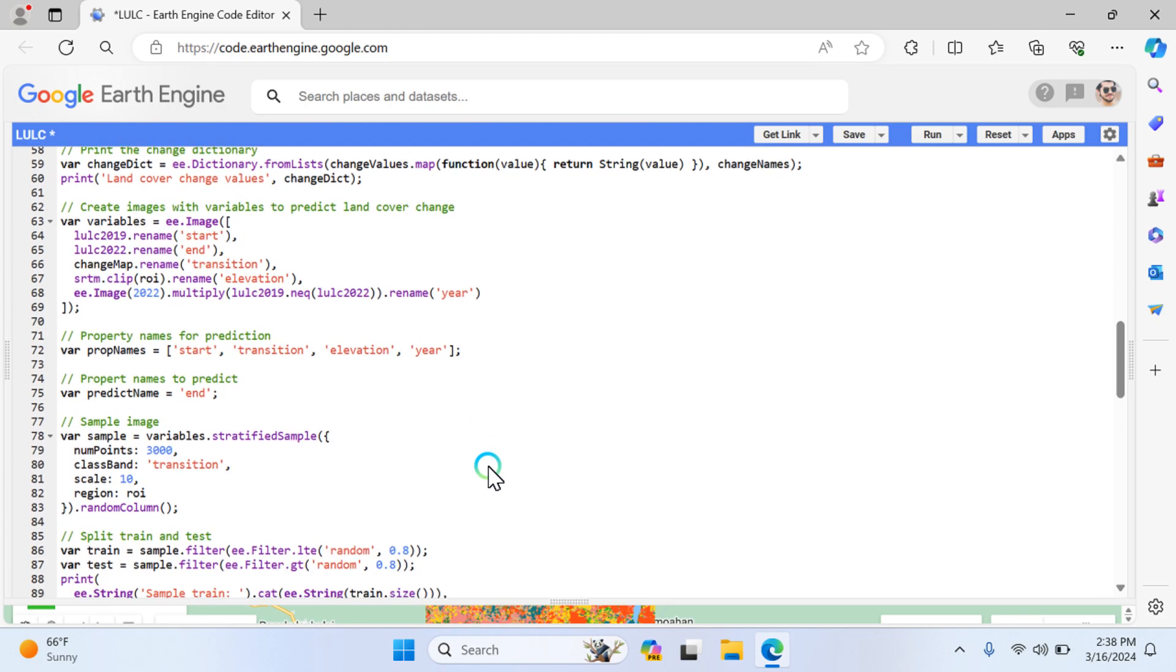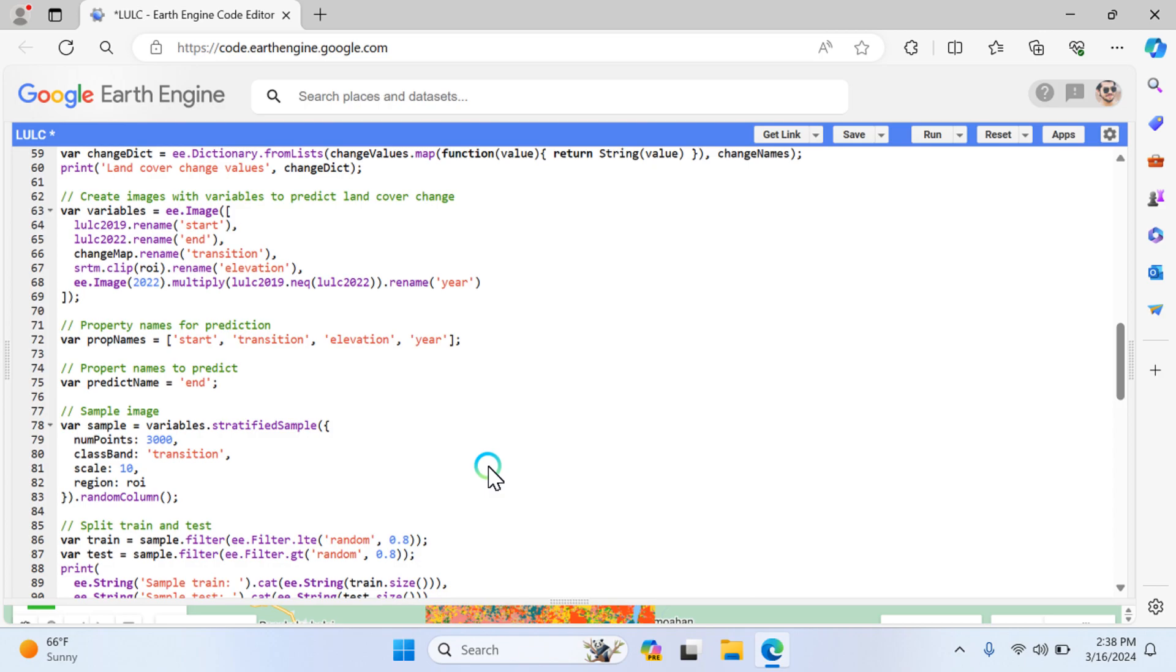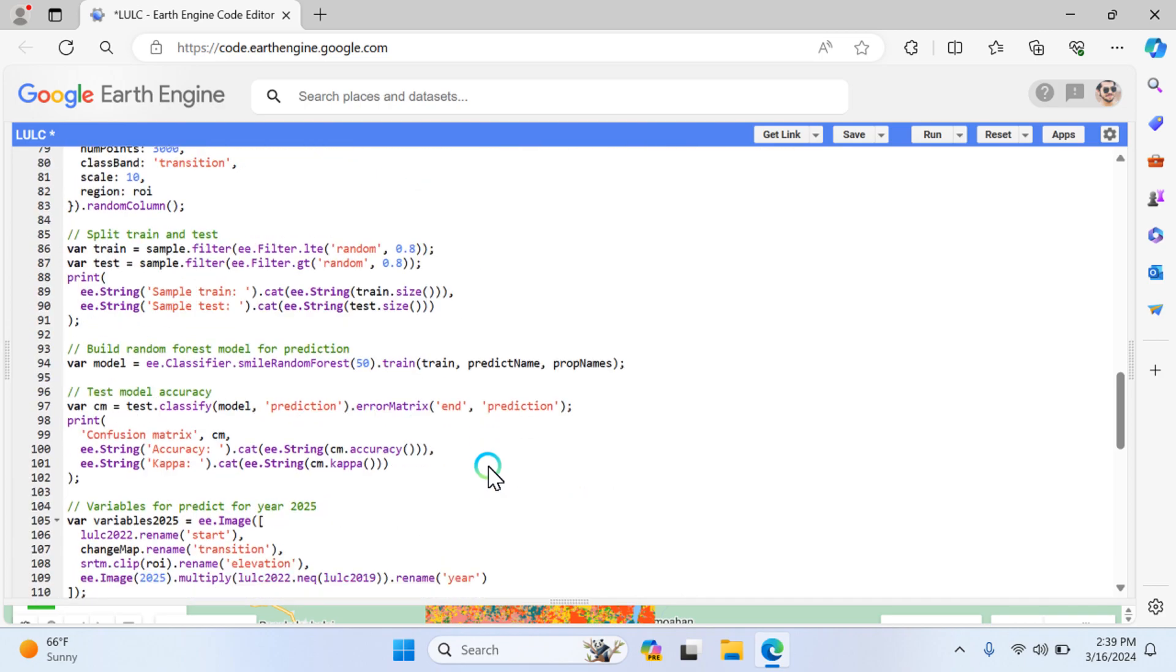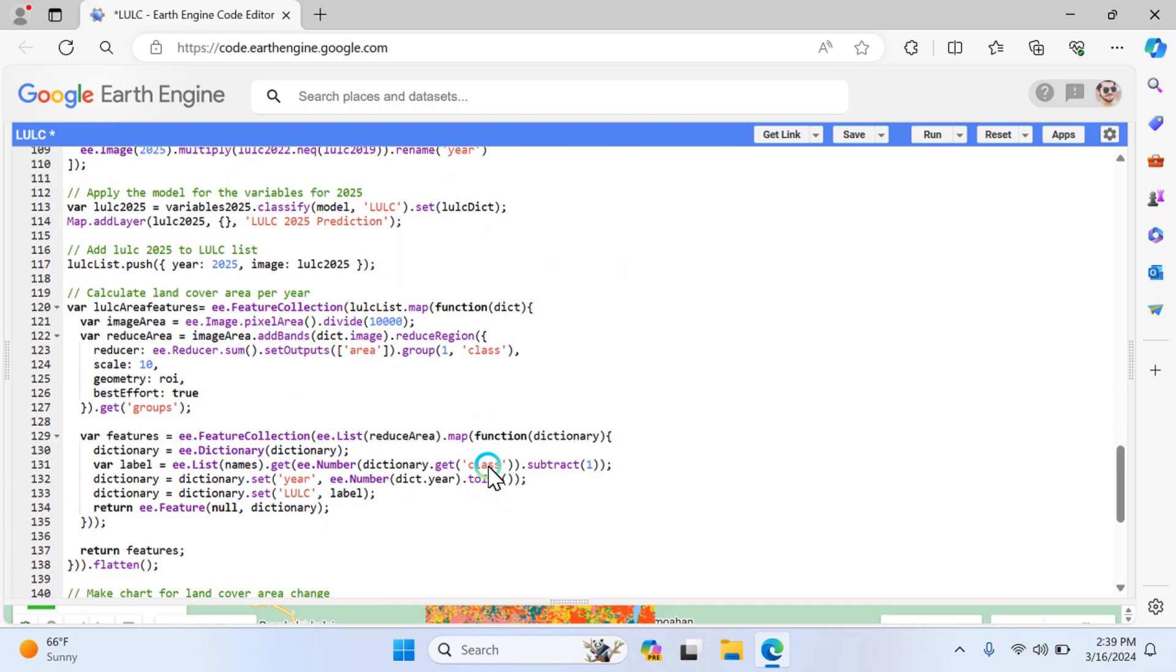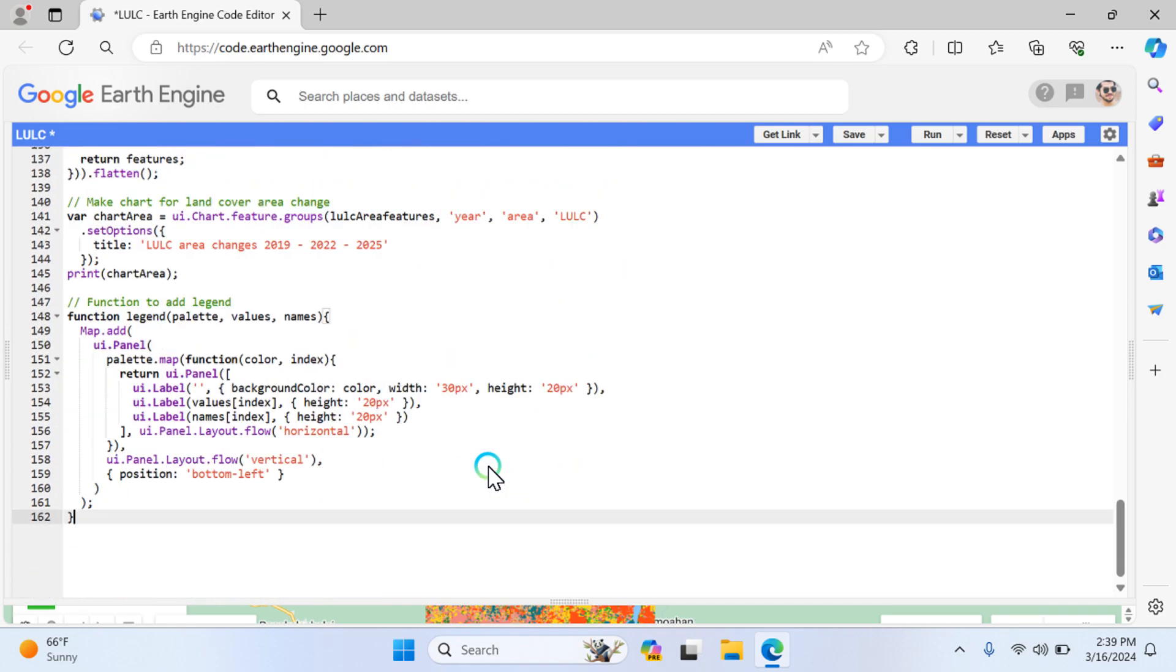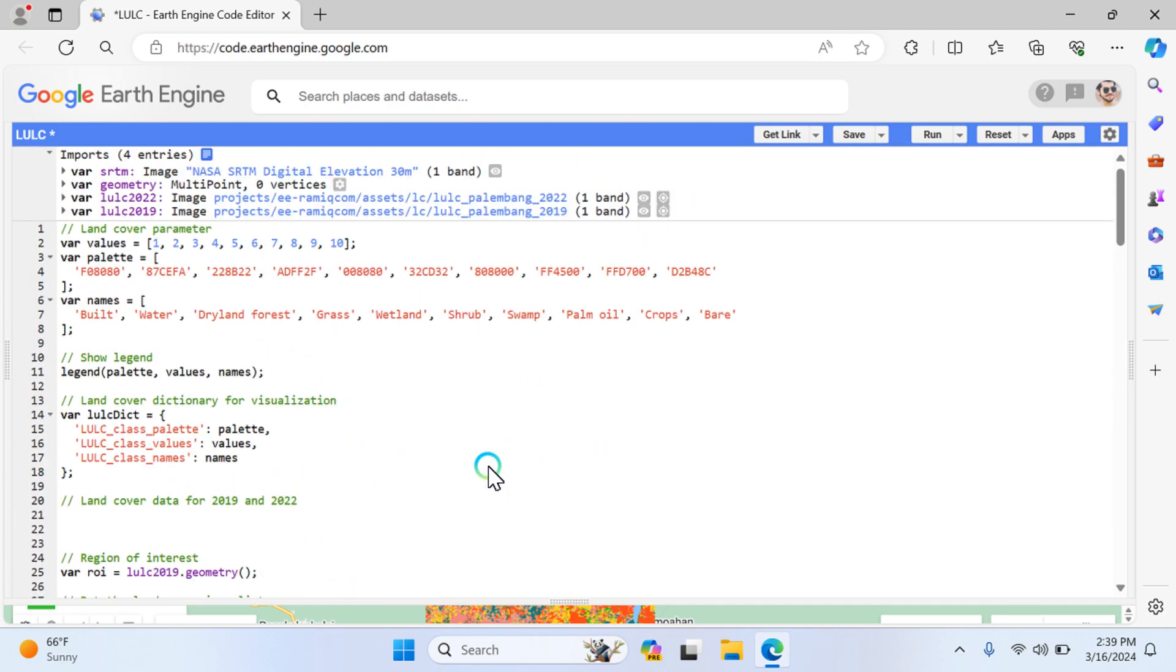Split the training and test samples into the training testing sample data. Apply the random forest model for prediction, then test the model accuracy. Next step is variable prediction for 2022 - apply the model. Add 2025 and visualize it on the map. Calculate the land cover area per year, make a chart, and finally you can add the legends. This is a summary of this complete comprehensive code.